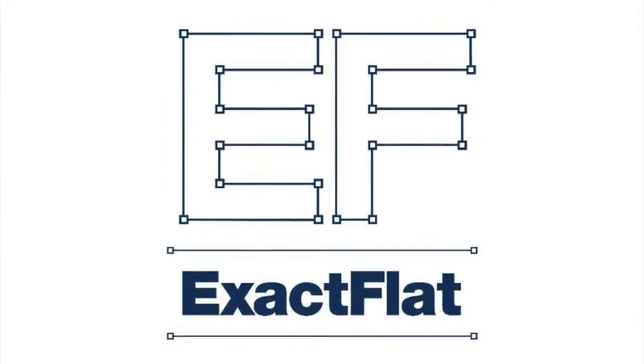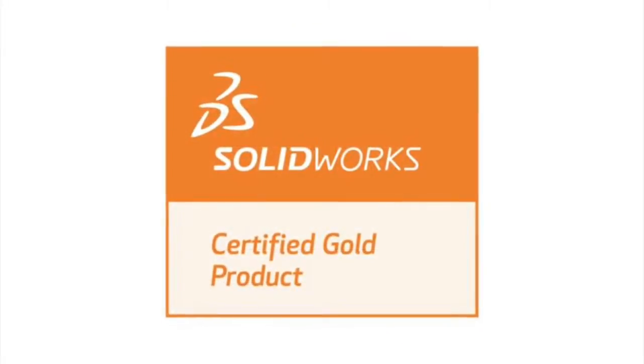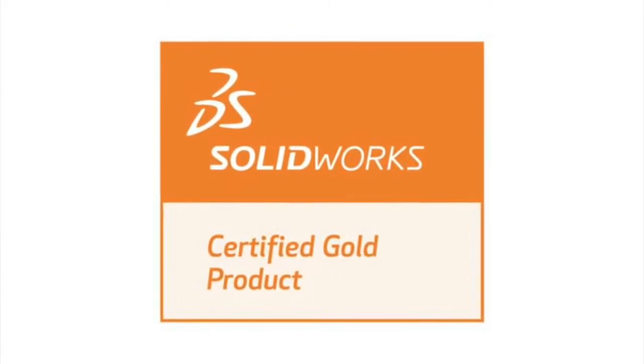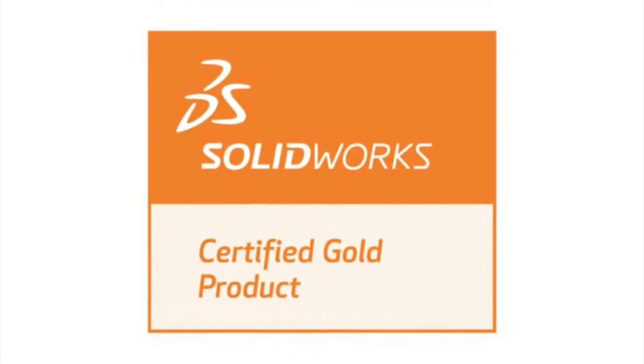ExactFlat. The fastest path from CAD to cutter. ExactFlat is a SOLIDWORKS certified gold partner product.